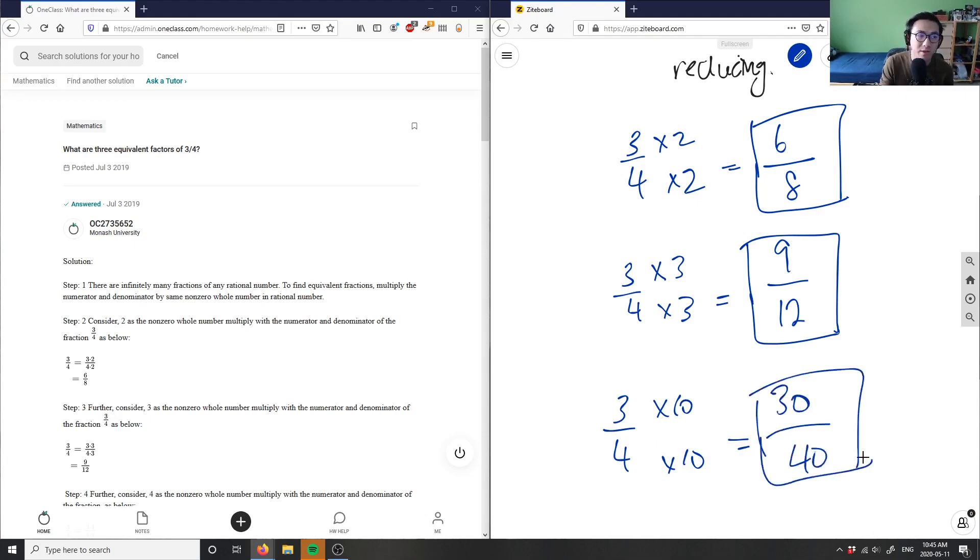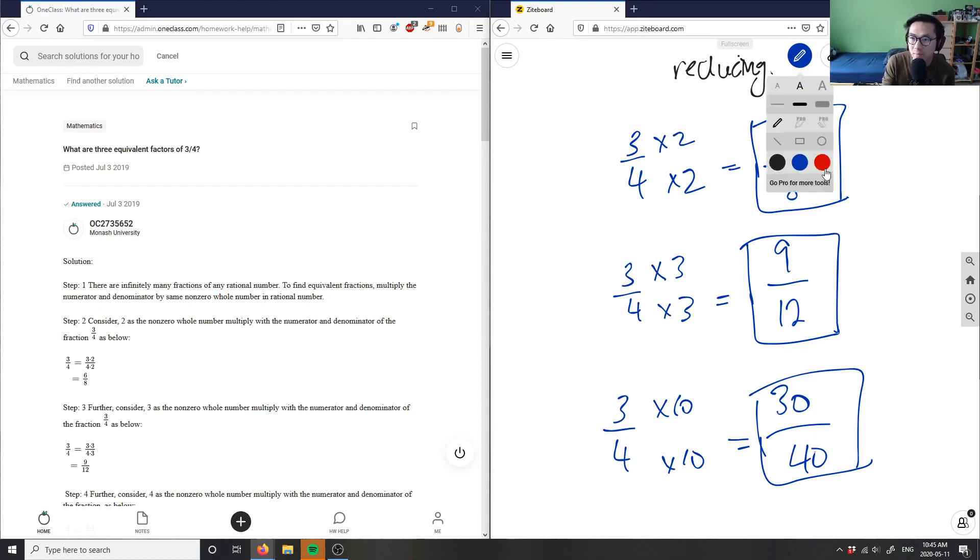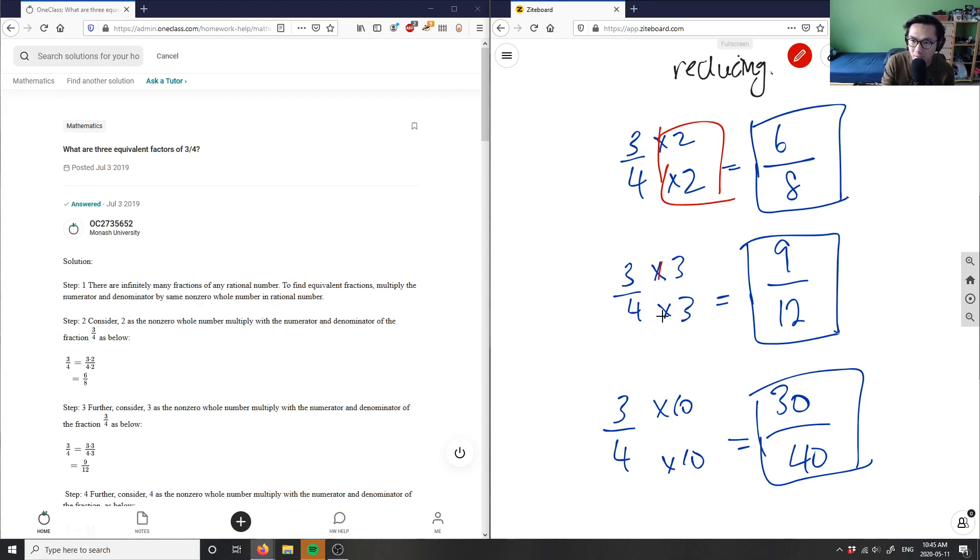This is another equivalent fraction. So the moral of the story is that you can put them to basically any real number you want, except they have to be the same.